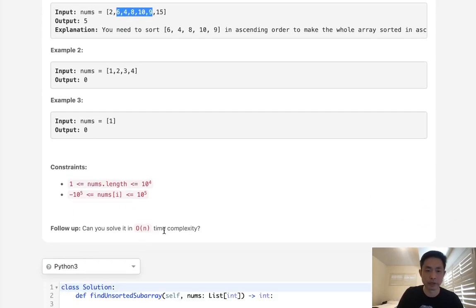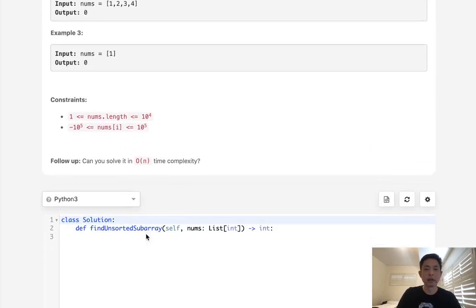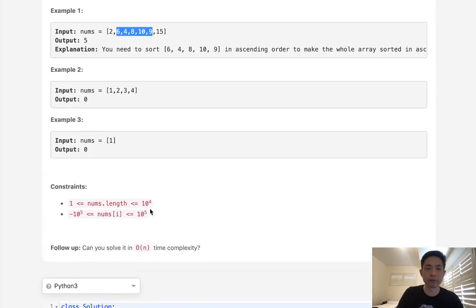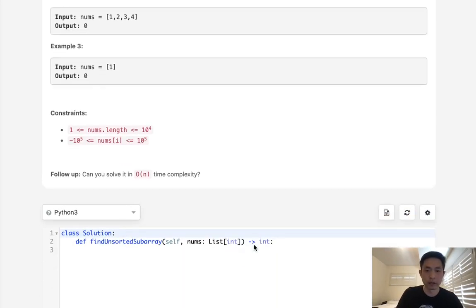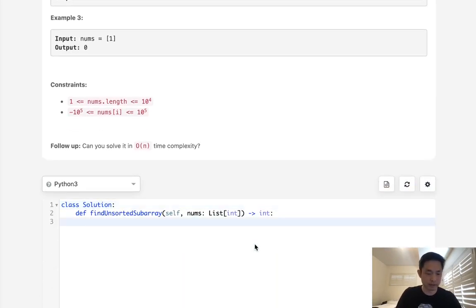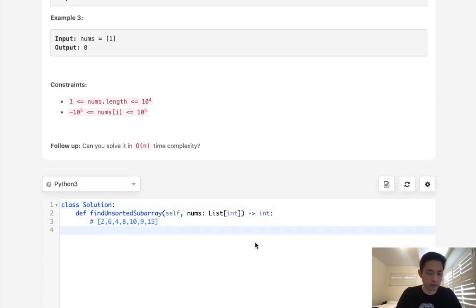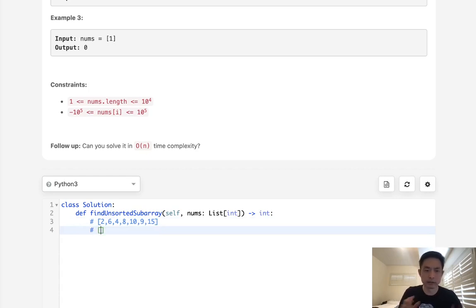And there's a follow-up, can you do this in O(n) time? But let's start off by trying to solve this very straightforwardly. Say we had this array here. How would we figure out what is the continuous subarray that we want to sort?